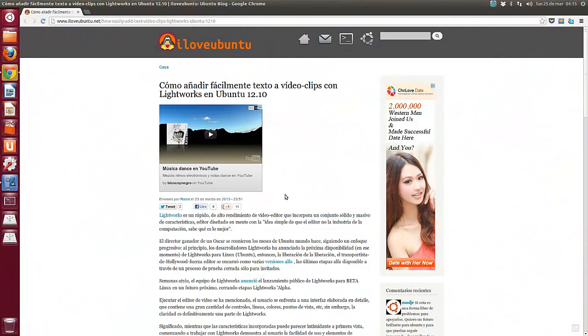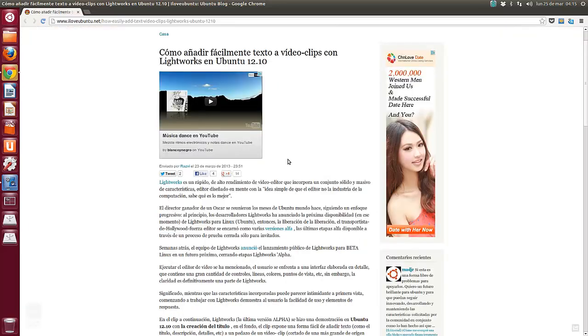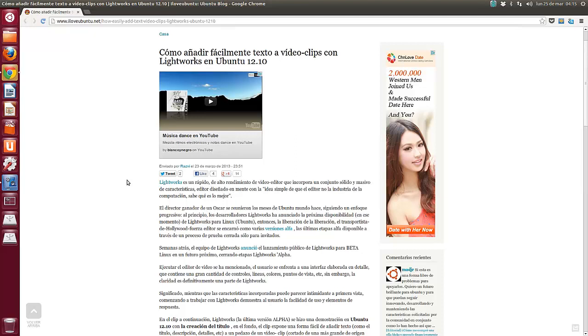Hola amigos, soy Jero39 y según leemos en I Love Ubuntu, vemos una muestra de cómo añadir fácilmente texto a videoclips con Lightworks en Ubuntu 12.10. Es una buena noticia porque significa que Lightworks estará pronto en los repositorios de Ubuntu.